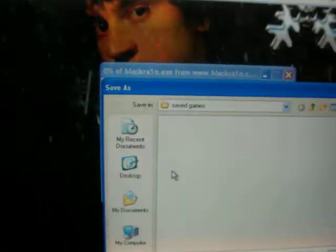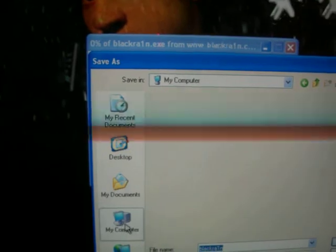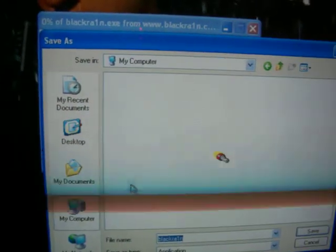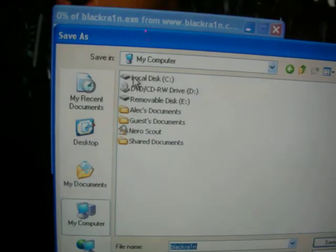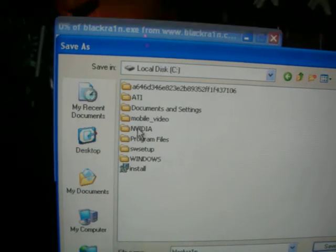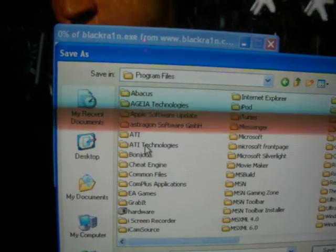So what you're going to want to do is press Windows or Mac, you want Save, you want to go to My Computer, Local Disk, and you want Program Files.